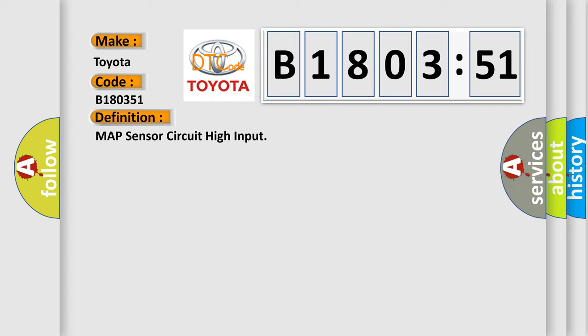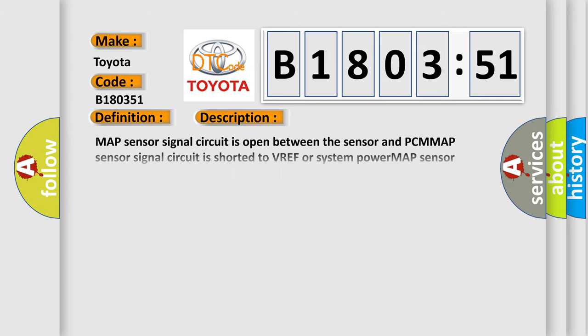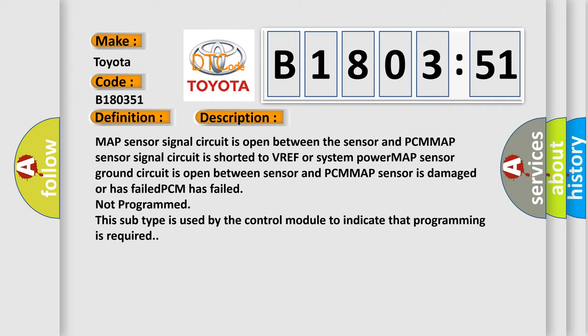And now this is a short description of this DTC code. Map sensor signal circuit is open between the sensor and PCM. MAP sensor signal circuit is shorted to VREF or system power. MAP sensor ground circuit is open between sensor and PCM. MAP sensor is damaged or has failed. PCM has failed not programmed. This subtype is used by the control module to indicate that programming is required.